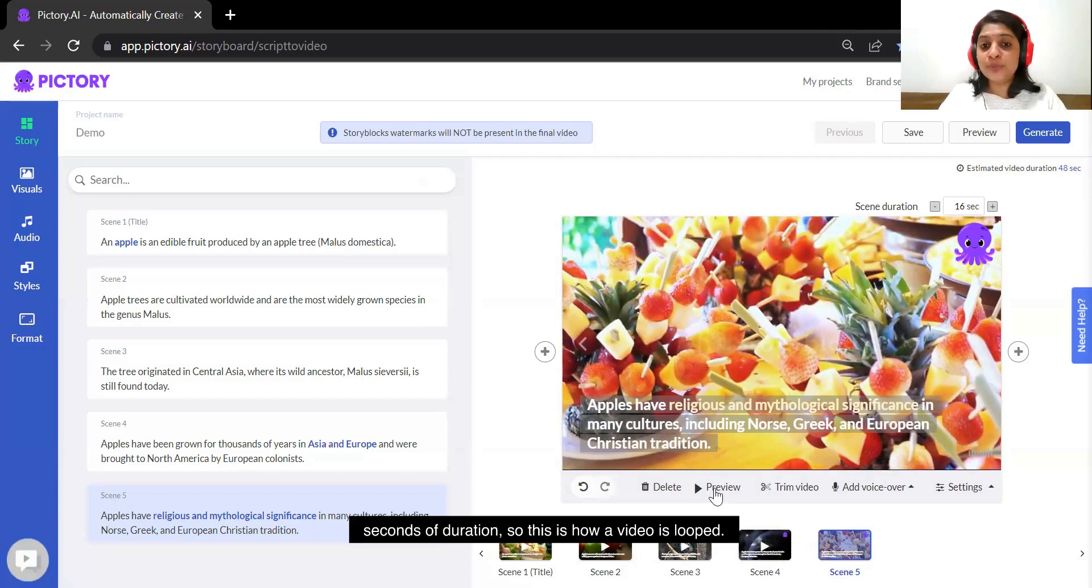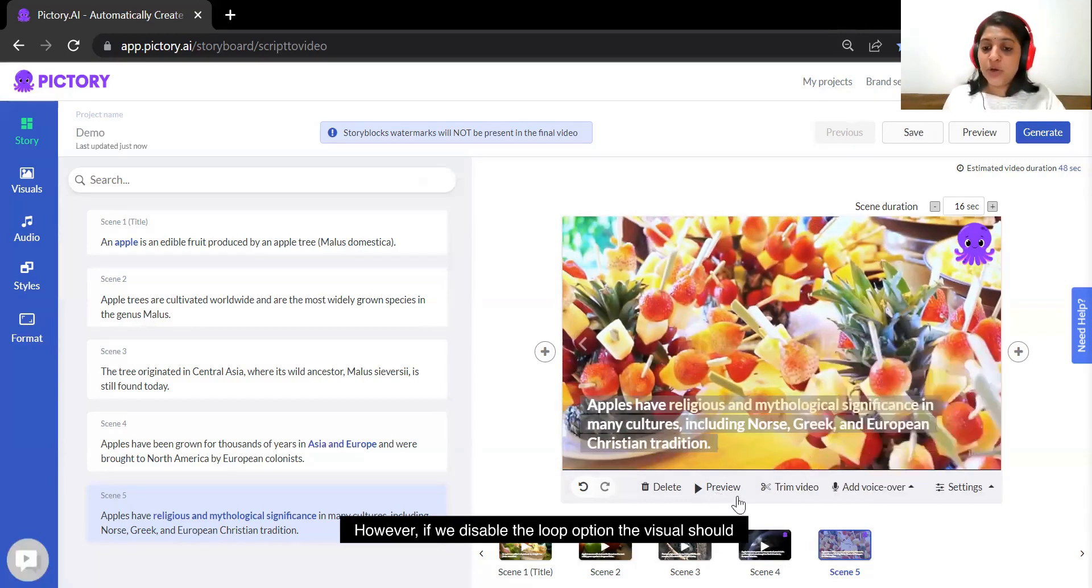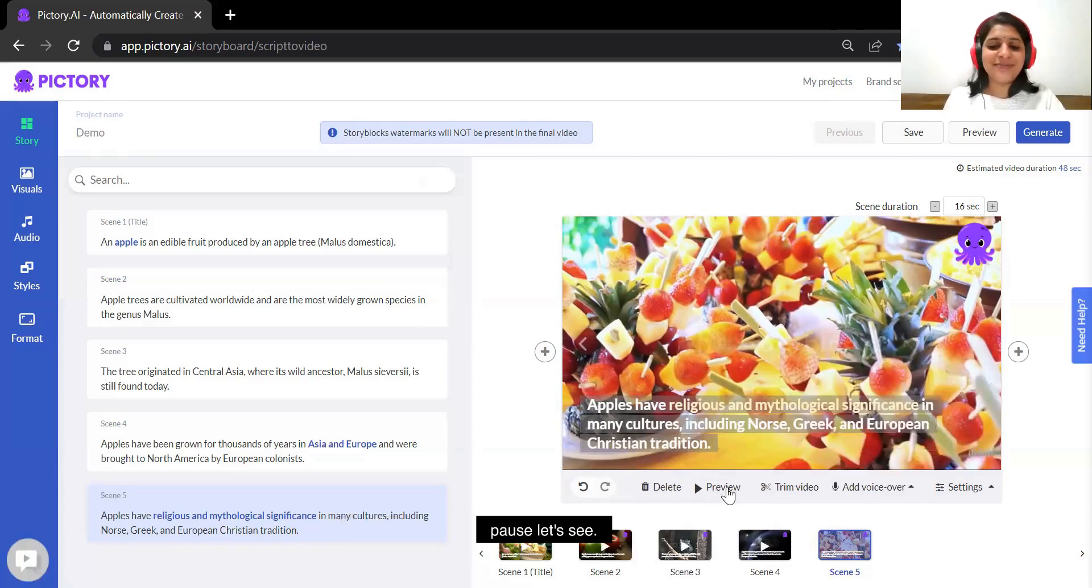However, if we disable the loop option the visual should pause. Let's see.